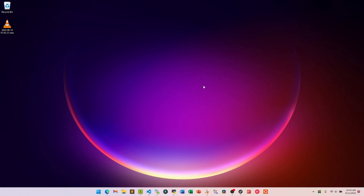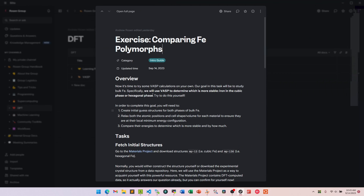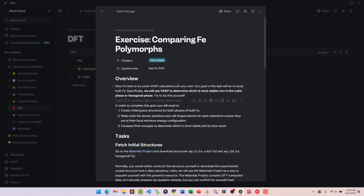It is a wonderful day to do DFT — turns out that every day is a wonderful day to do DFT, and today is no exception. What I'm going to do in this mini tutorial is discuss a worked example related to comparing the energy of different iron polymorphs. Specifically, we're going to use VASP — the Vienna Ab Initio Simulation Package — to determine which is more stable: iron in the cubic phase or in the hexagonal phase.